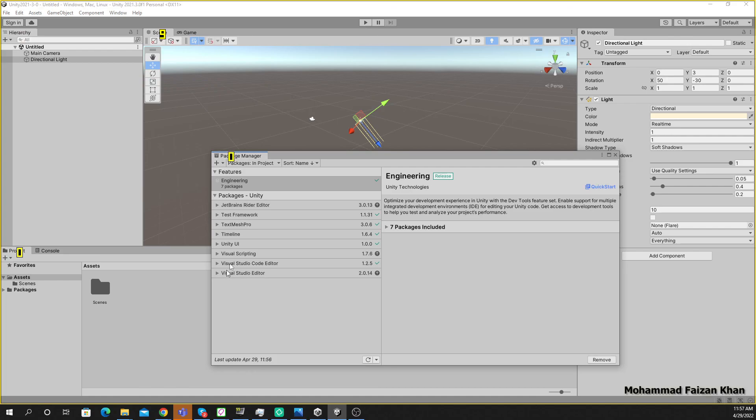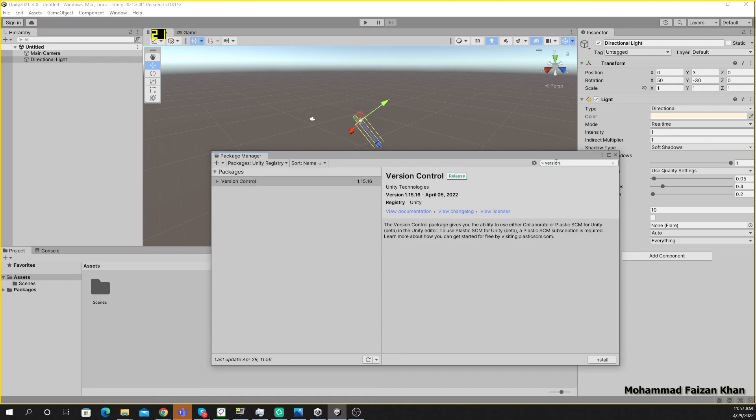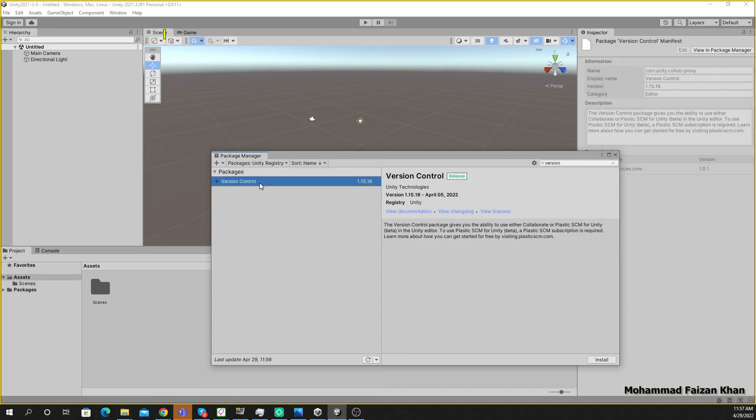So it seems that we don't have the Version Control package. So let's select Unity Registry and just type 'version' and now you can see this package is not installed. So just install it.